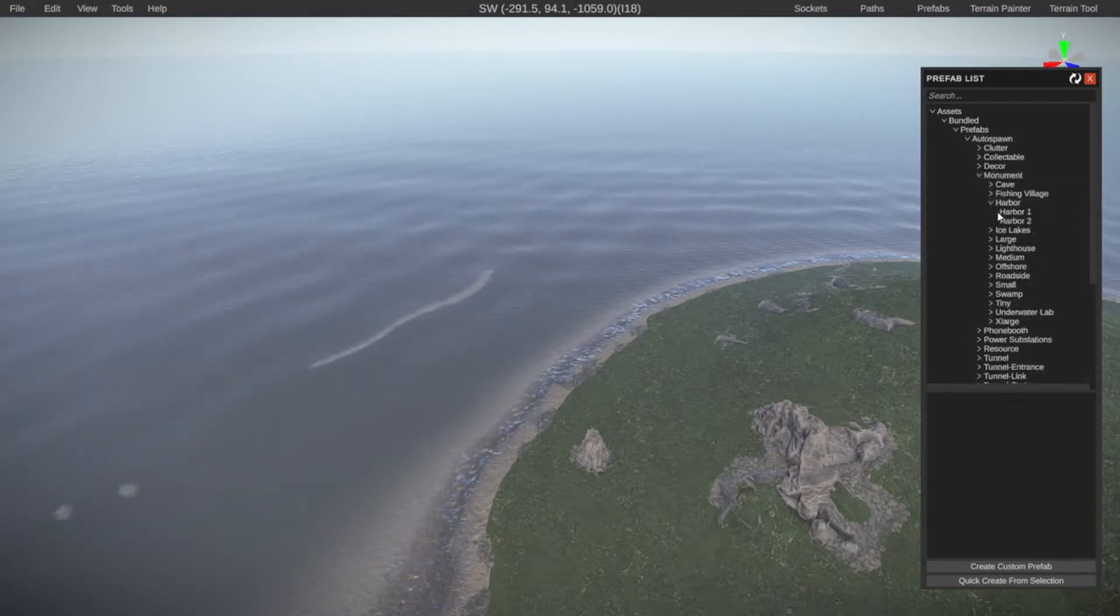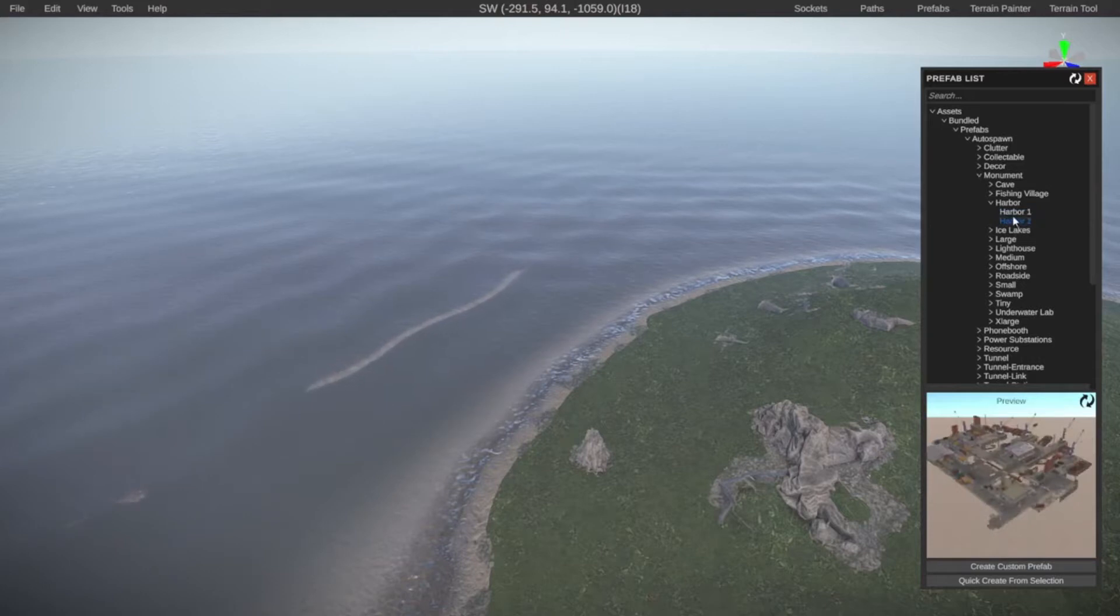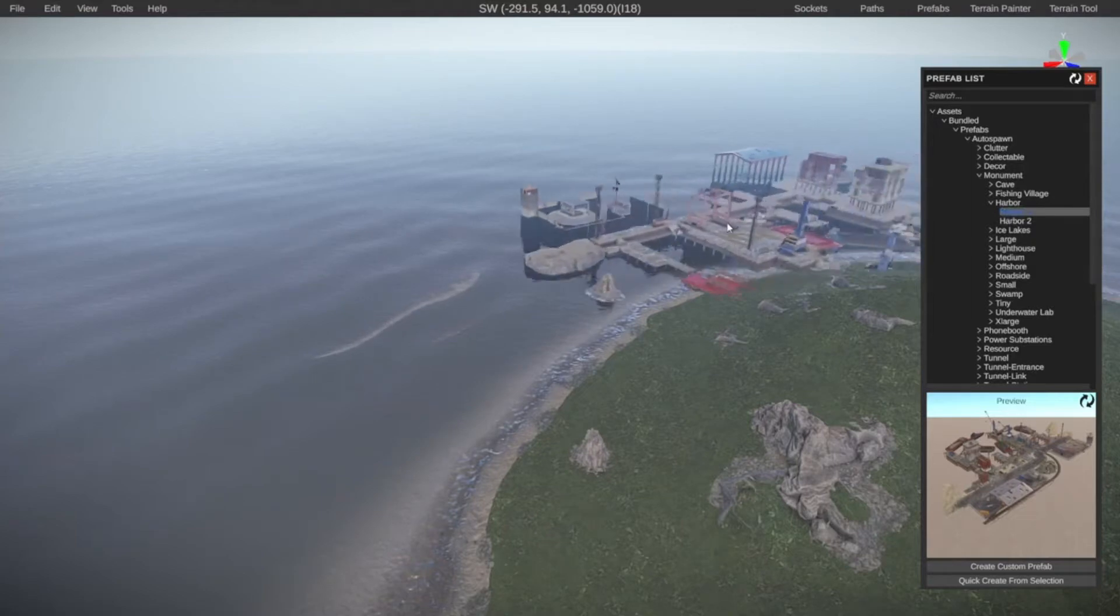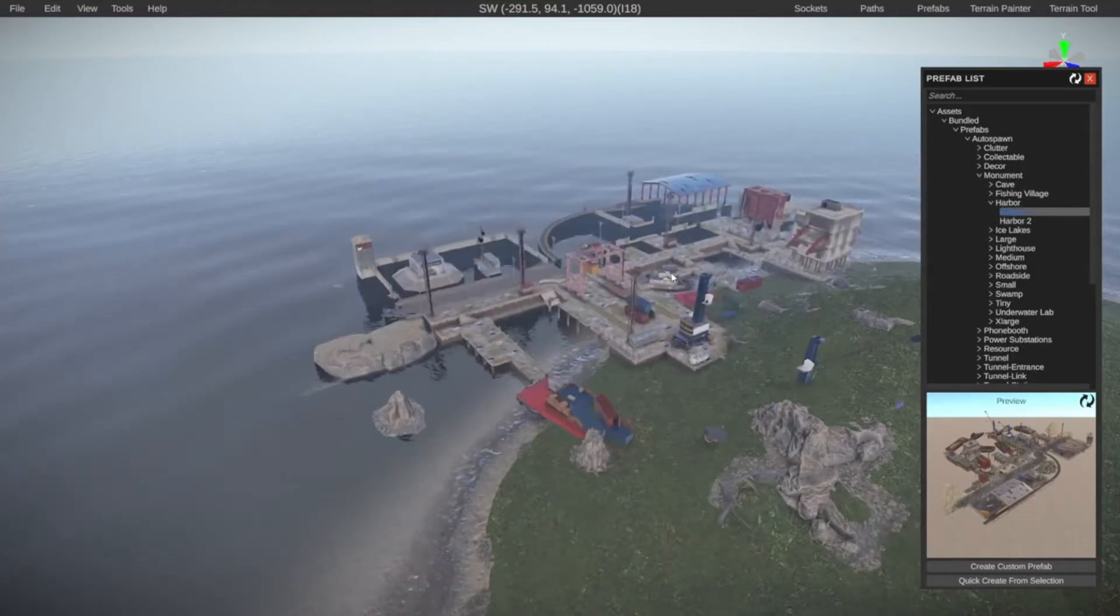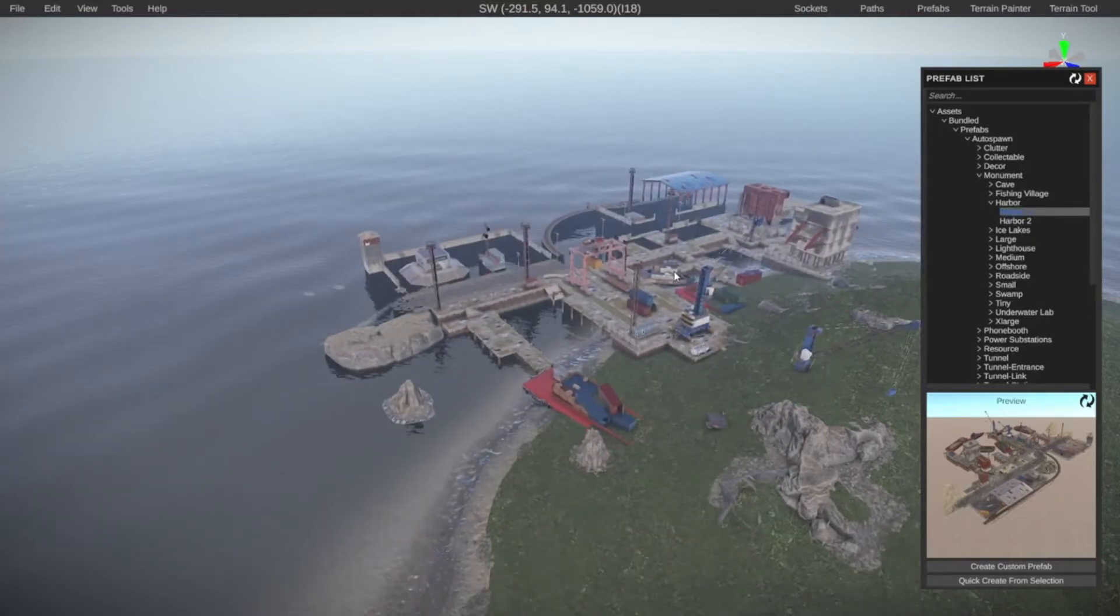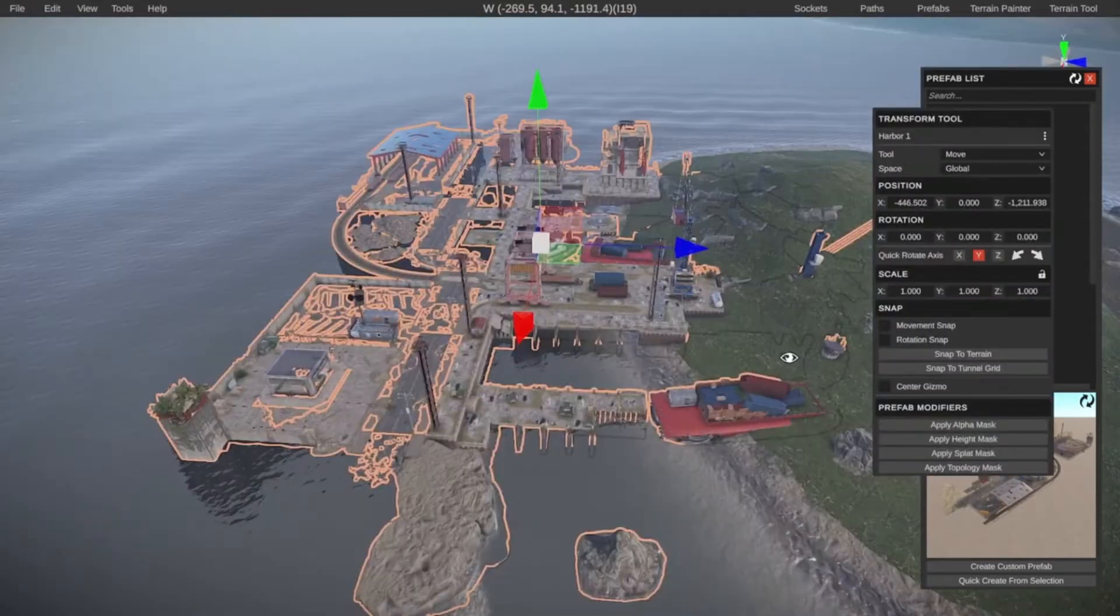So I want to take the harbor. I can click on it and I can get a preview. There are two different ones in this case. I want to use harbor number one. So just click it, hold left click, and I can drag it into the location where I want it. So let's put it over here.